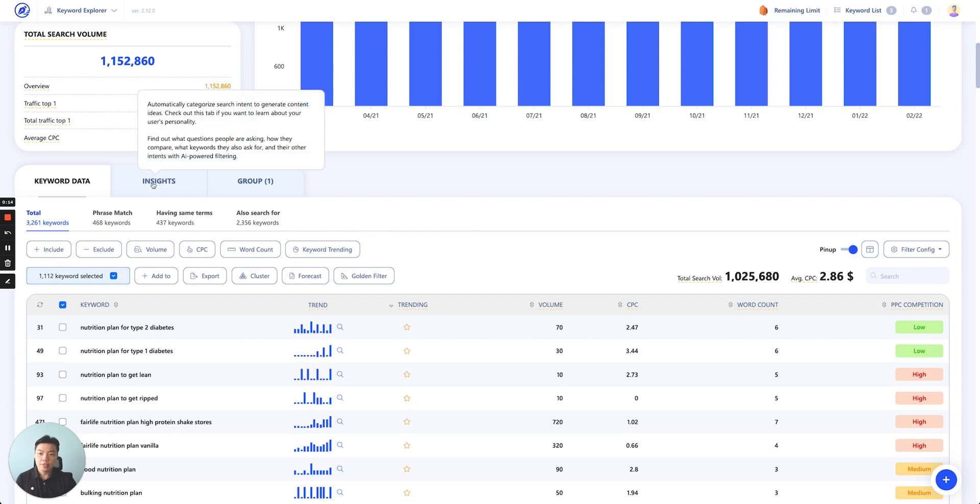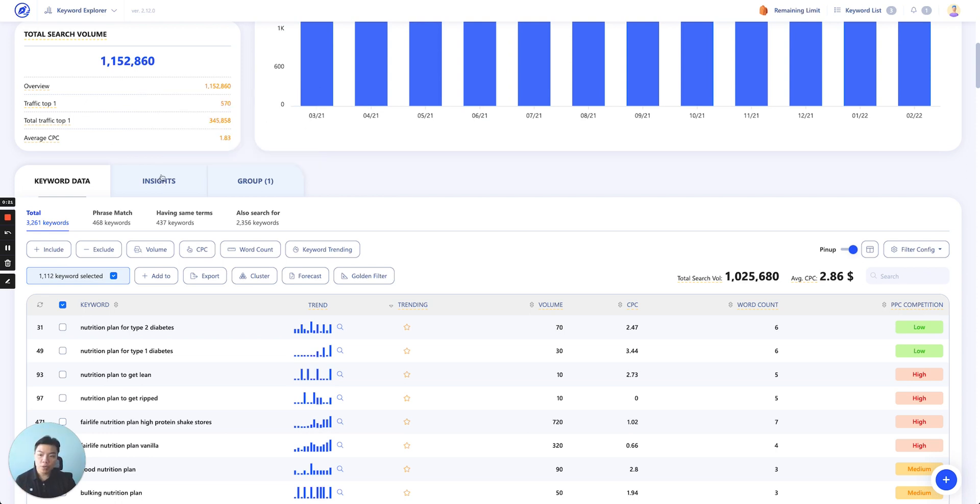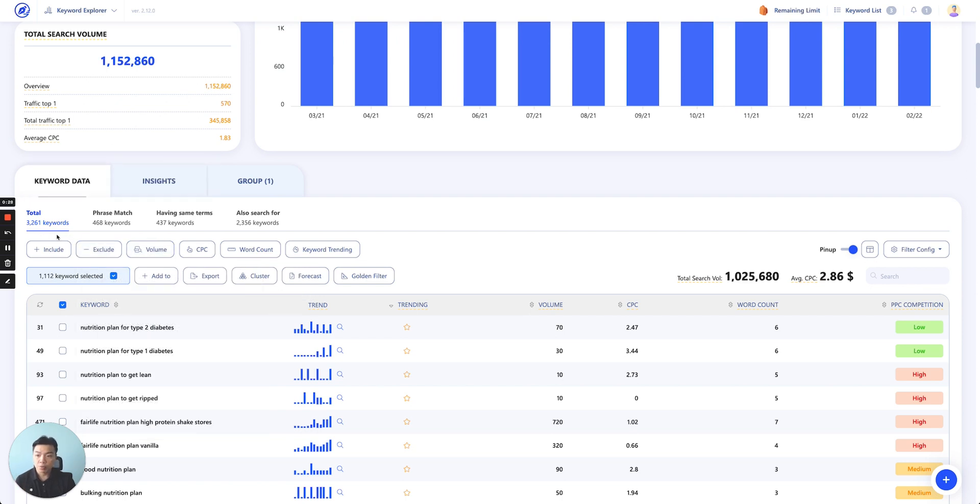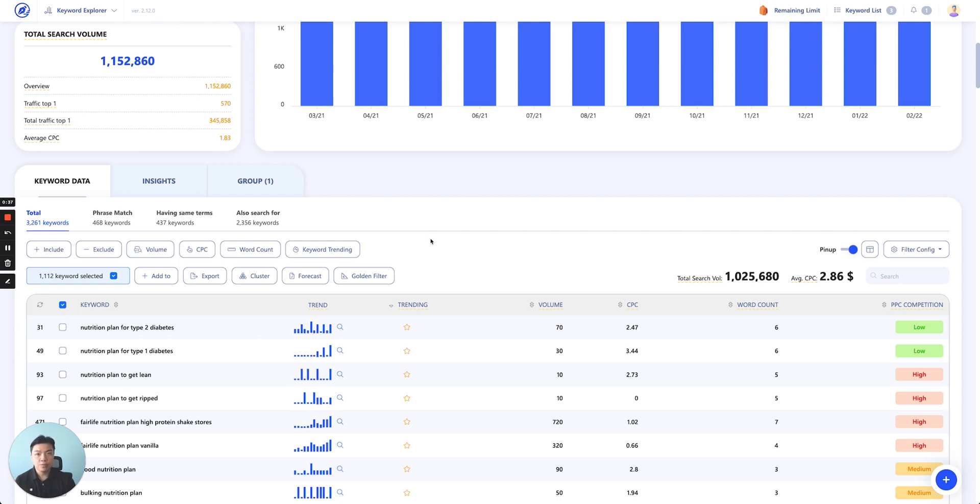Keyword insight essentially automatically categorizes search intent to generate content ideas. After we've crawled the entire keyword database—let's say for the keyword 'nutrition plan' you have 3,261 keywords—we put them through a filter and break them into different groups of insights.